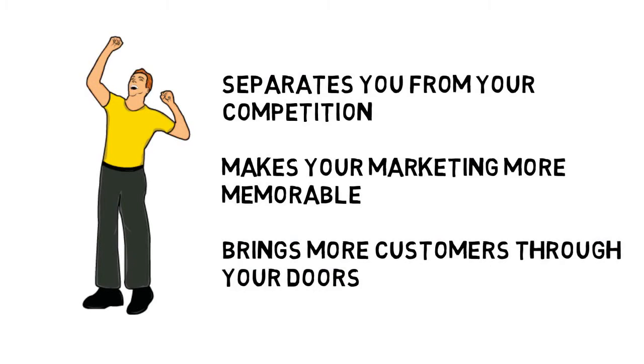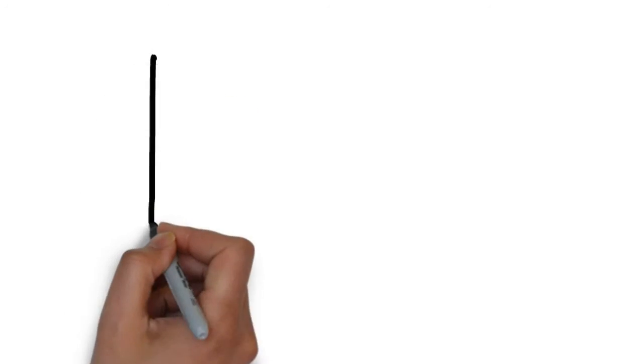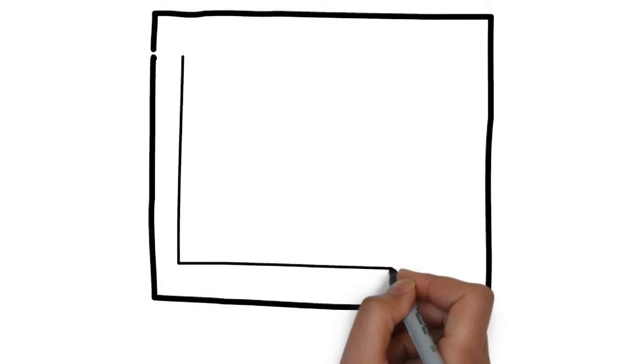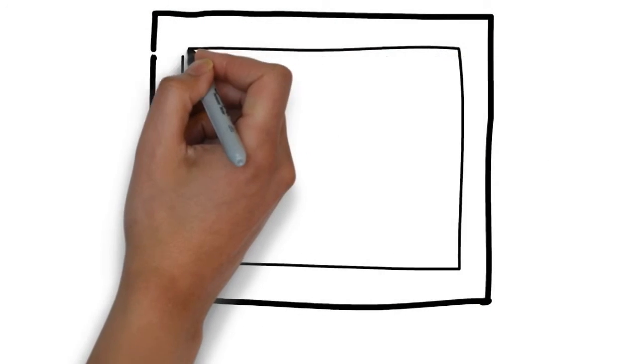We specialize in creating whiteboard animation videos for roofing companies and know the type of content you want to be sharing on a commercial.